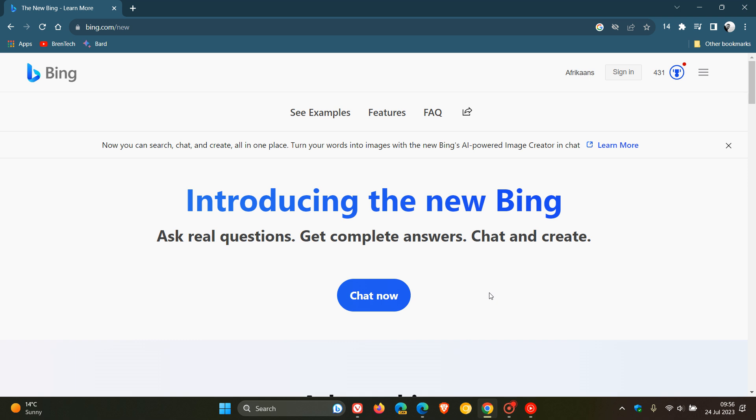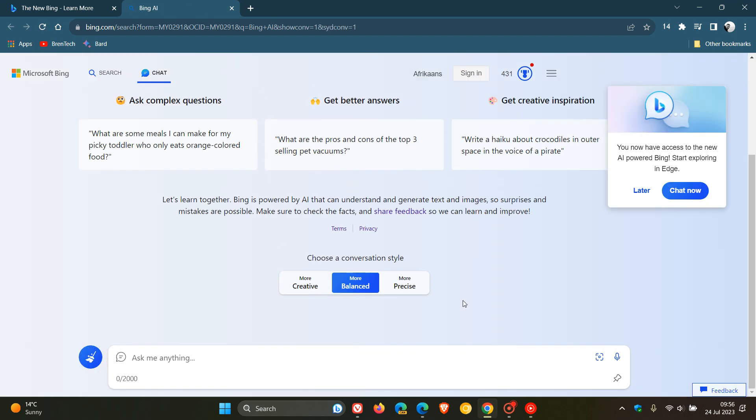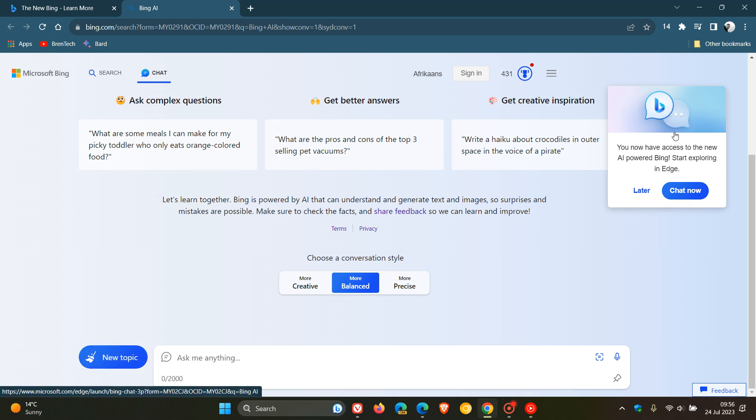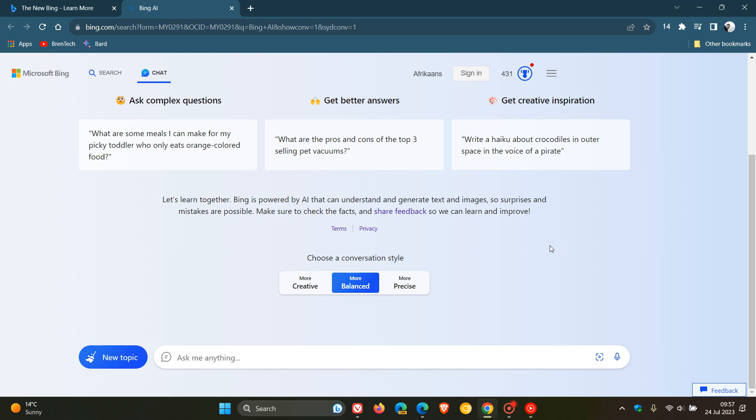Now, when you click on the new Bing in a search, you get this page, Chat Now, and this will take you over to the new Bing. And in true Microsoft fashion, you will be shown this prompt in the top right-hand corner: you now have access to the new AI-powered Bing, start exploring in Edge, because obviously Microsoft wants you to use Edge and not a third-party web browser. So if you click on Chat Now, that'll take you over to Microsoft Edge. But if you click on Later, you can now use the new Bing in Google Chrome and Apple's Safari.